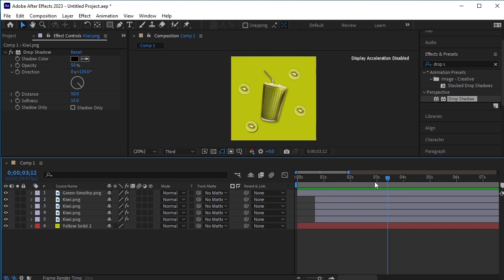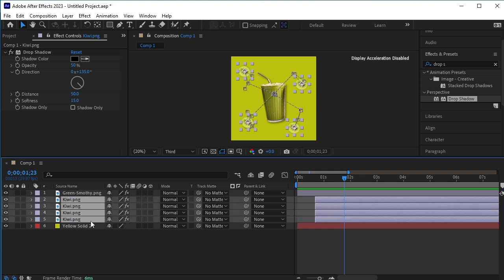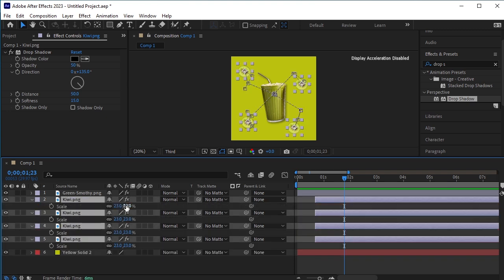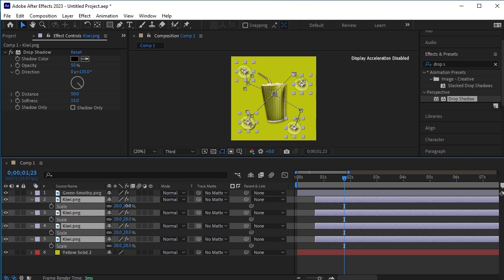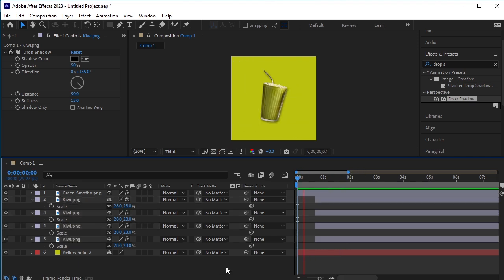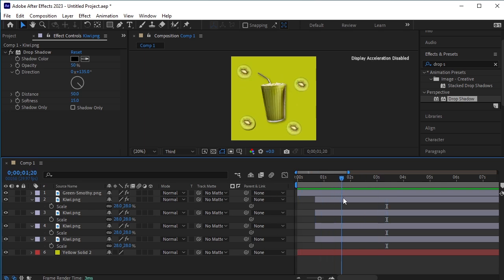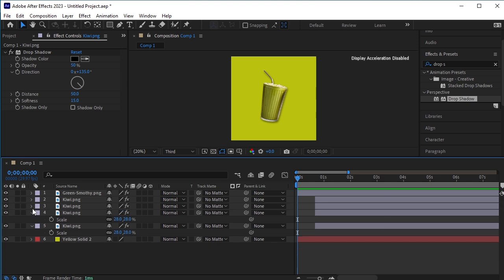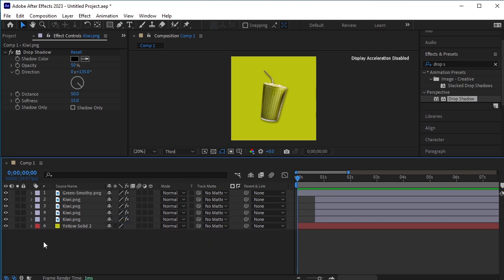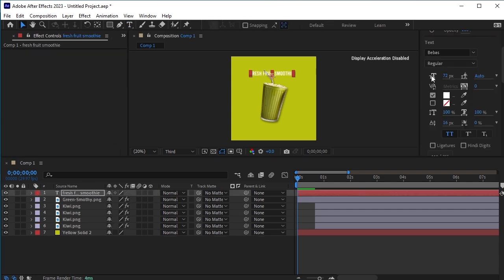Let's scale up the kiwis a bit. Select all the kiwis, press S for scale, and scale them up. Now let's add text. Take the text tool and paste the text here — "Fresh Fruit Smoothie". Adjust the font and the size of the font if required.